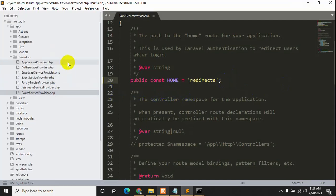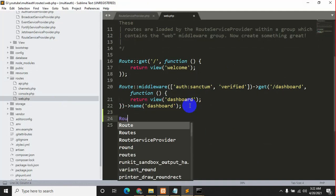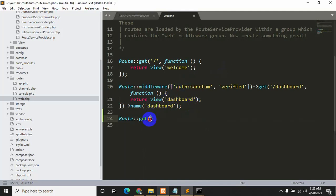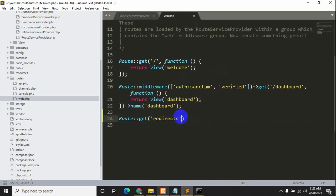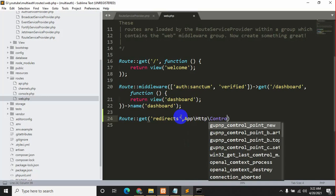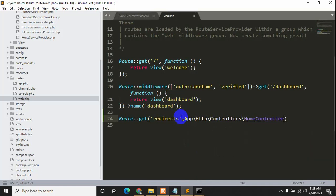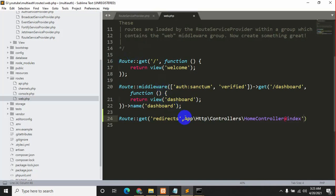Now we will go to routes and then web.php. We will create a route here for redirect — we'll say 'Route::get('/redirects', ...)' with the controller set to 'App\Http\Controllers\HomeController' and the method name will be 'index'. Let's save it. Now we don't have this HomeController yet, so let's create it.